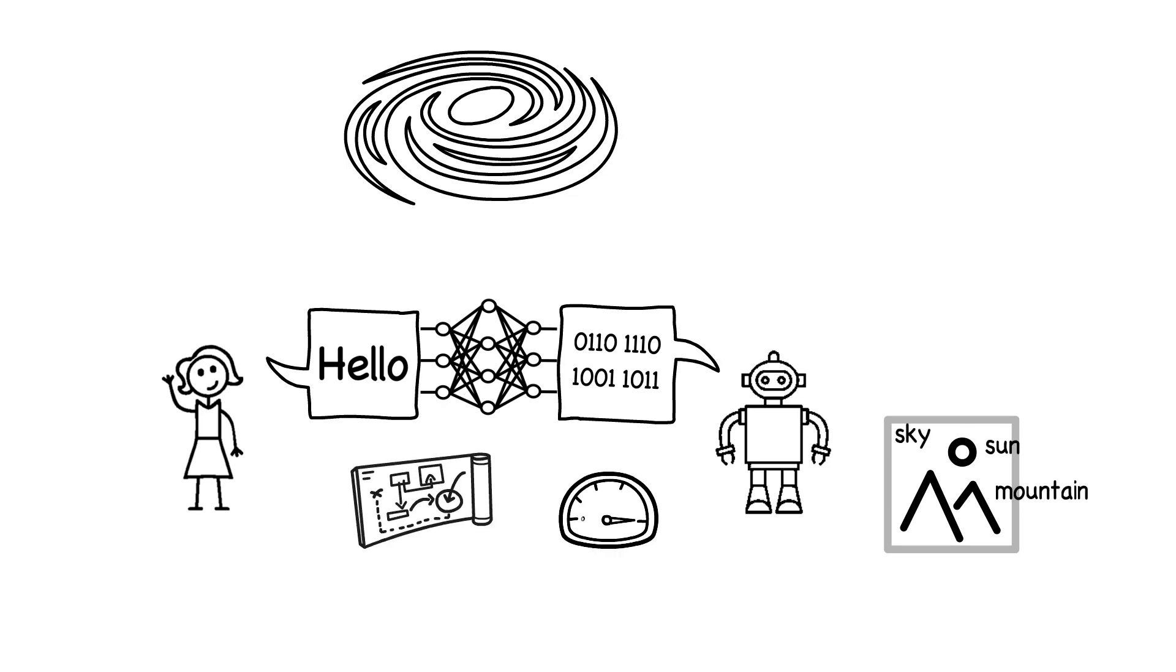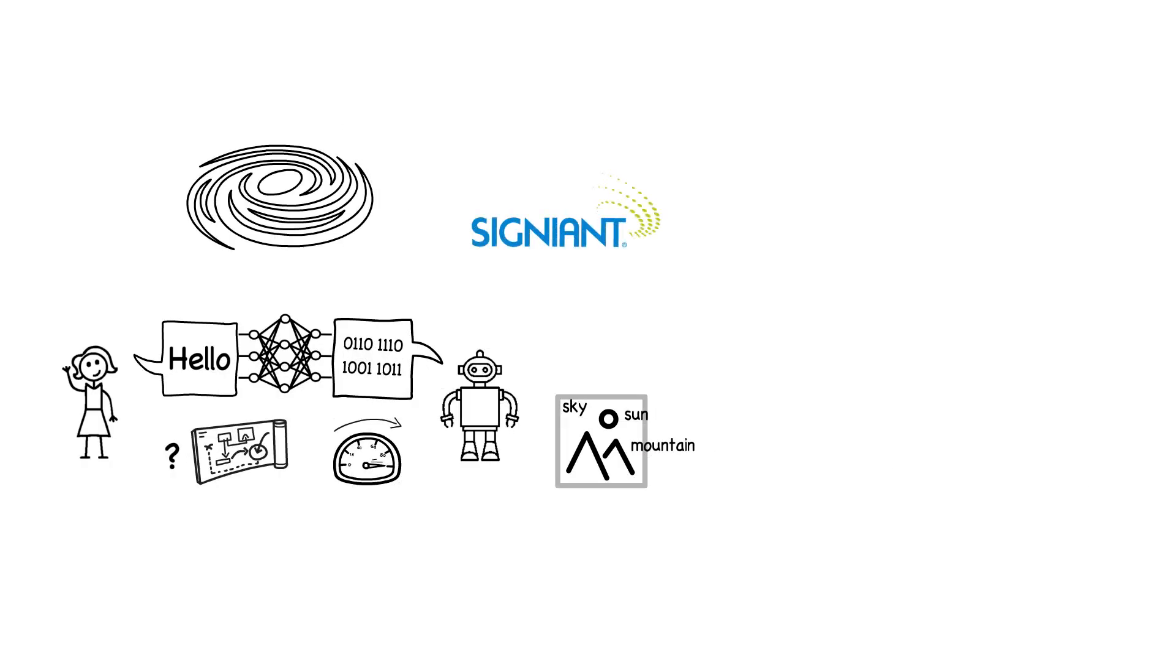We can also teach computers to do things that ordinary people aren't good at, to optimize complex problems, or to answer complex questions. Signiant applies machine learning directly and indirectly to address both of these categories of applications.